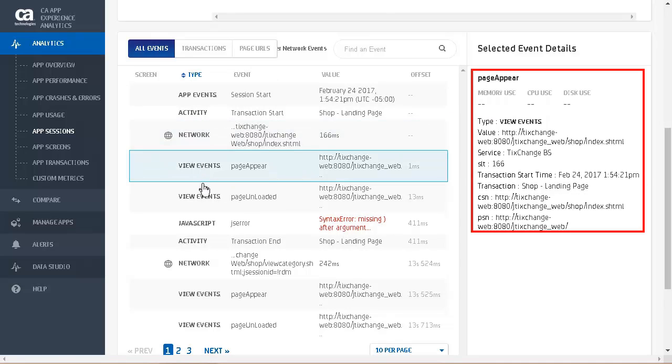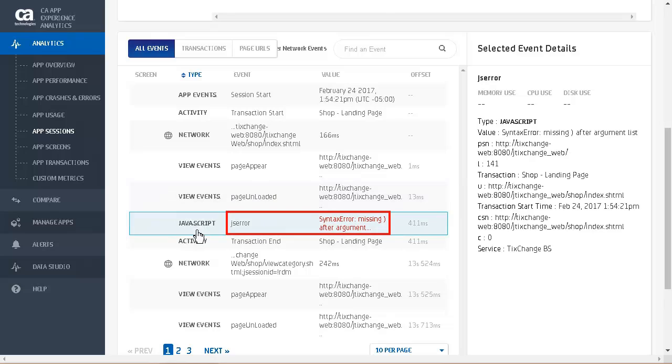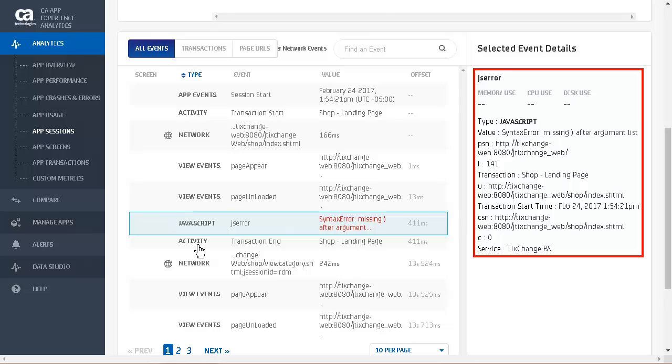The page appear event shows us the web page shown, service, screen load time, transaction start time, transaction, current screen name, and previous screen name. The page unloaded event shows us the URL and current screen name. The JS error event shows us there is a syntax error, a missing parentheses. The detail shows us the type of event, error message, previous screen name, transaction name, URL current screen name, line number, and column number. This information is good to give to the developer so they can fix the error.